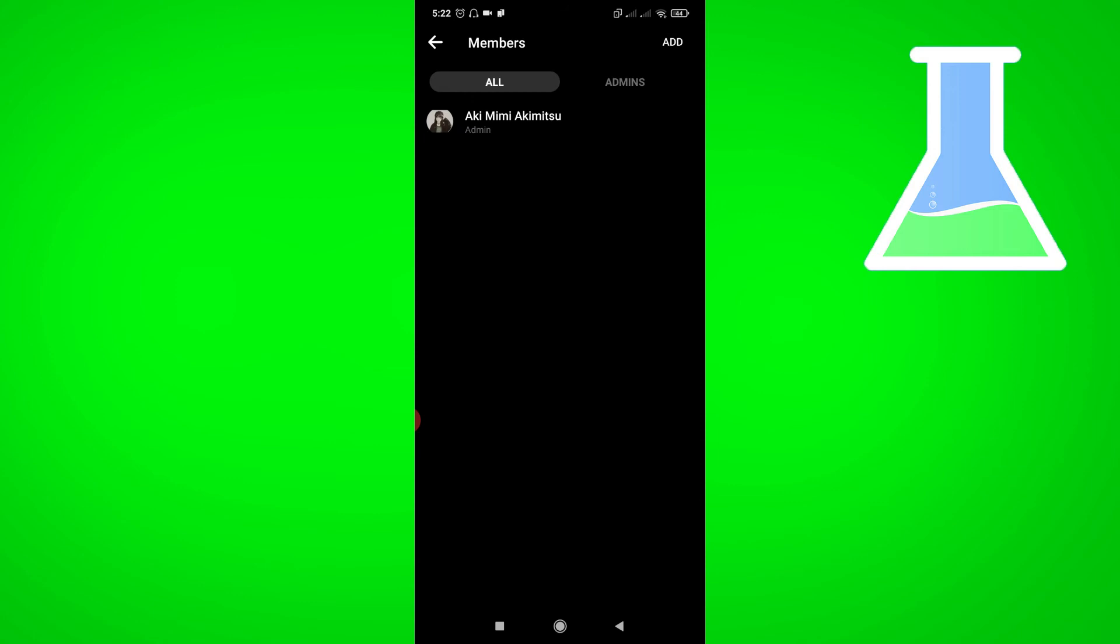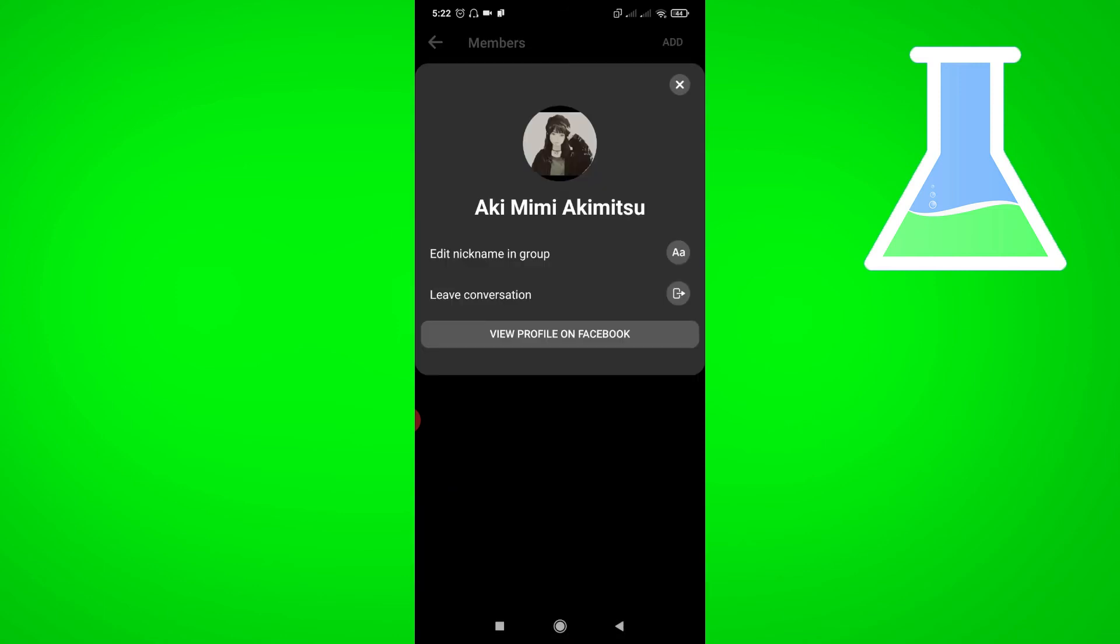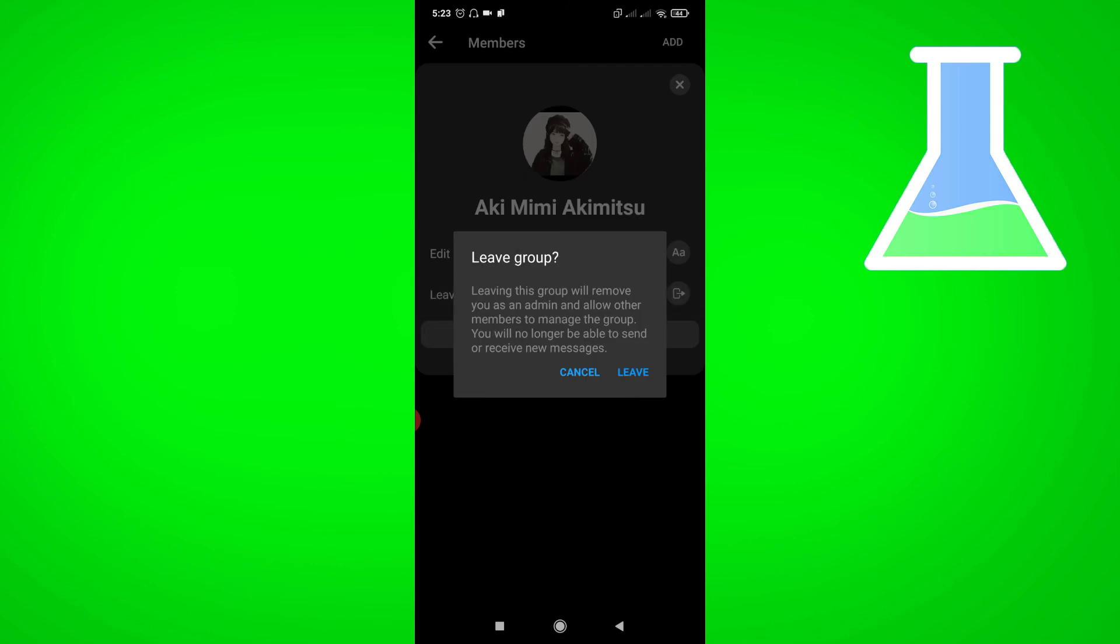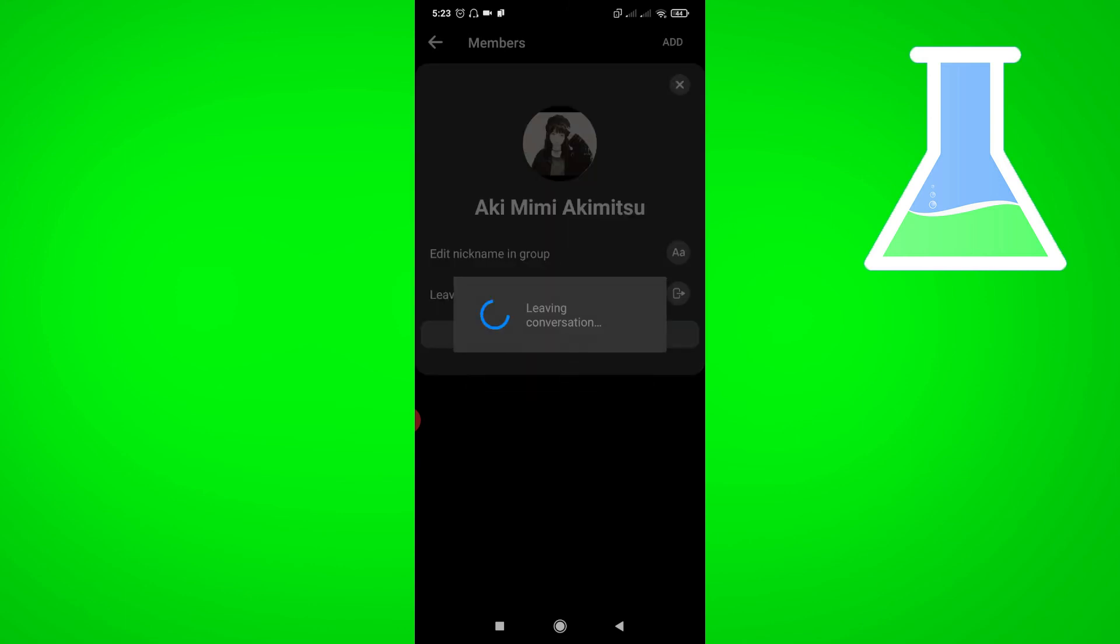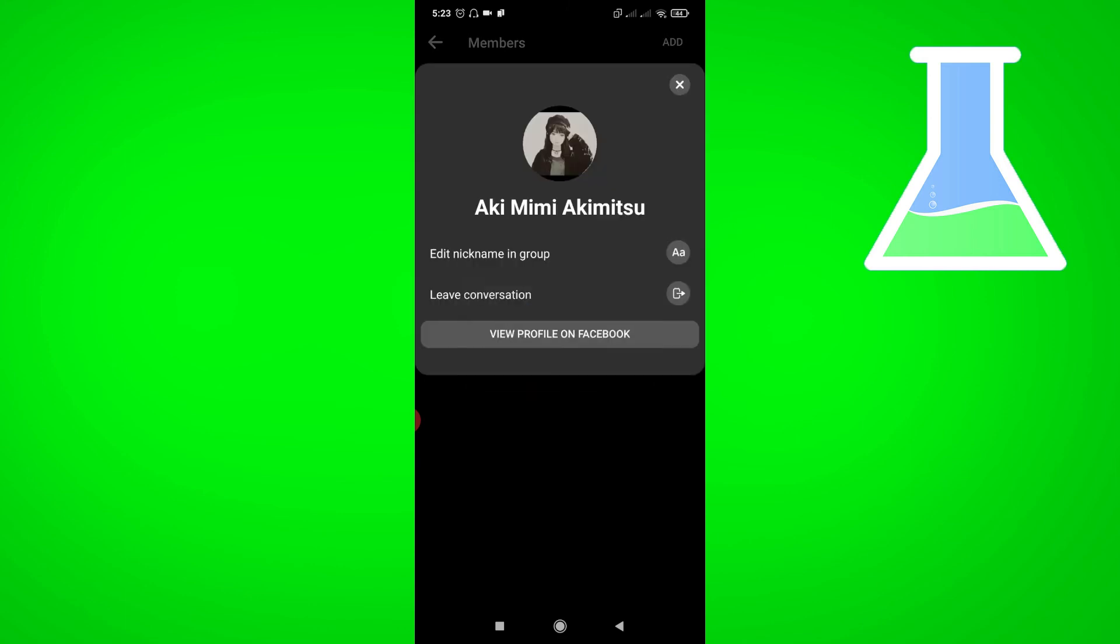So tap your name. Then click leave conversation. Click leave. Then you will return to your Facebook Messenger chats.